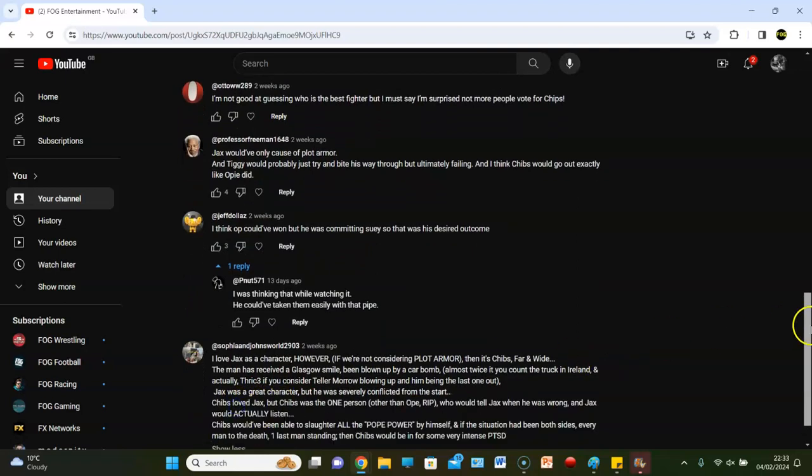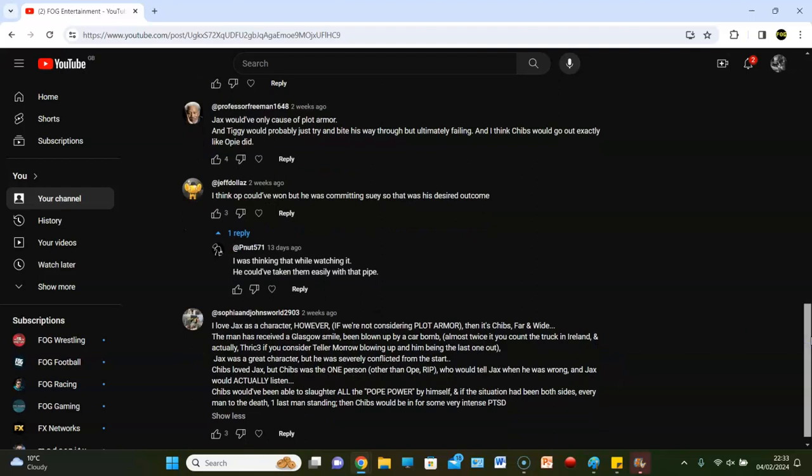There you go, I love a long comment. It's got specks here. Sophia and John's world. I'm assuming this is a co-op channel then. 'I love Jax as a character. However, if we're not considering plot armor, then it's Chibs far and wide. The man who's received a Glasgow smile, been blown up by a car bomb, almost twice if you count the truck in Ireland, and actually thrice if you consider Teller Morrow blowing up and him being the last one out. Jax was a great character but he was severely conflicted from the start. Chibs loved Jax, but Chibs was the one person other than Ope who would tell Jax he was wrong, and Jax would actually listen. Chibs would have been able to slaughter all of the Pope power by himself. If the situation had been both sides, every man to the death, one last man standing, then Chibs would be in for some very intense PTSD.' I think that's some very intense delusion.